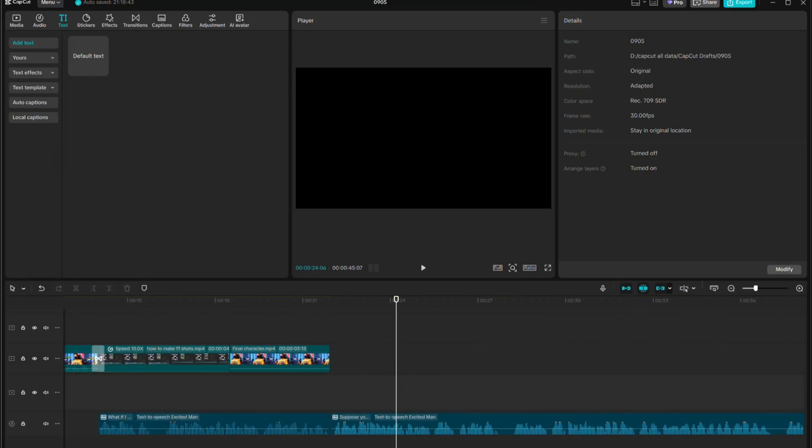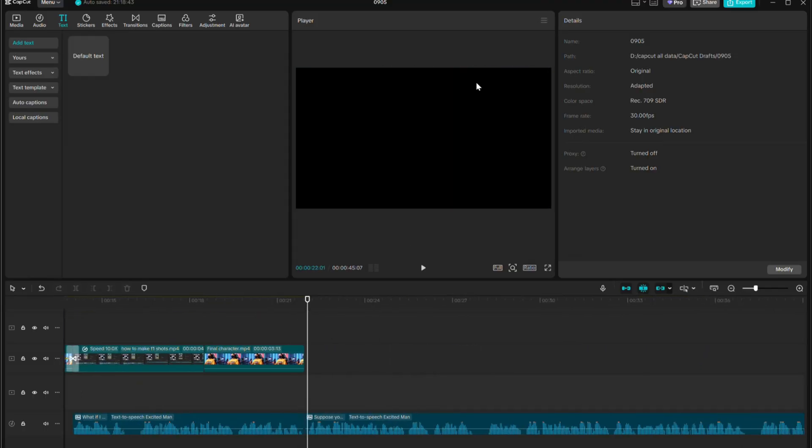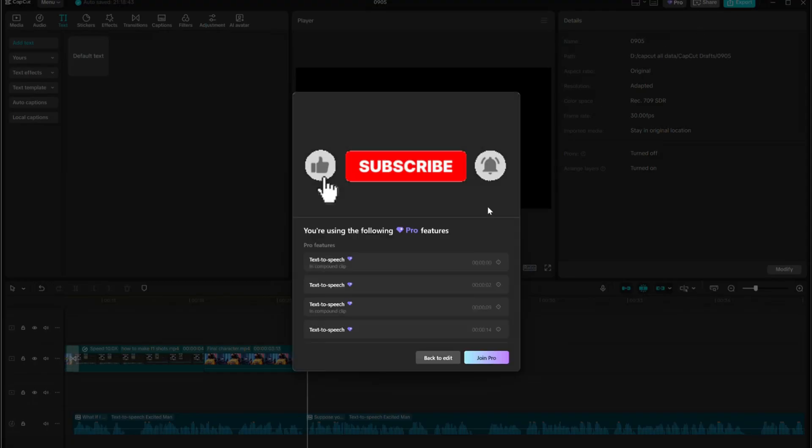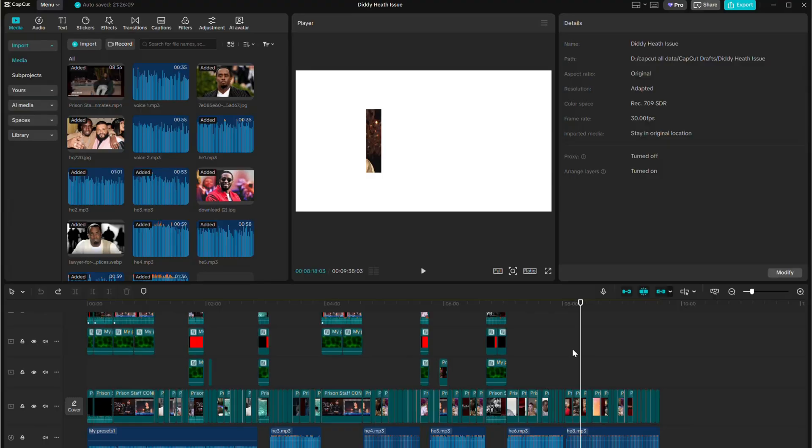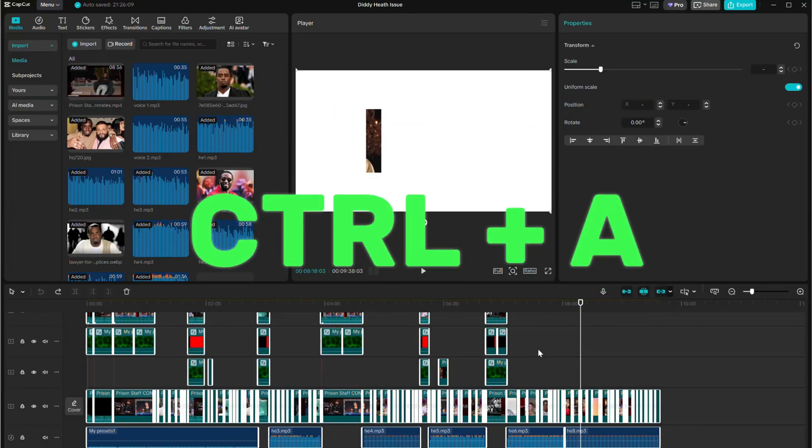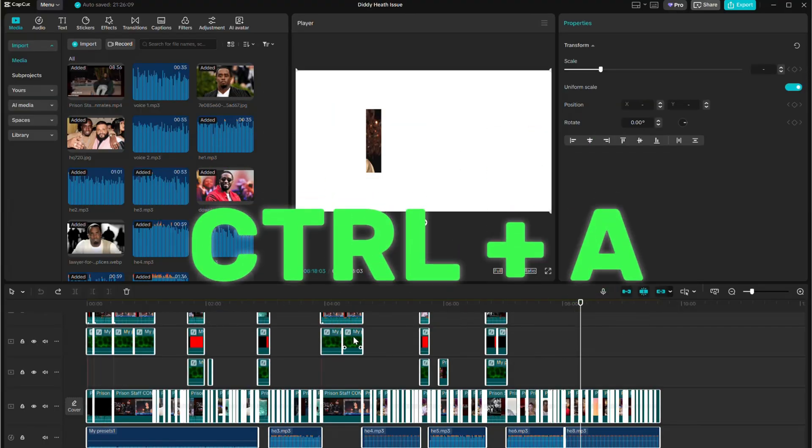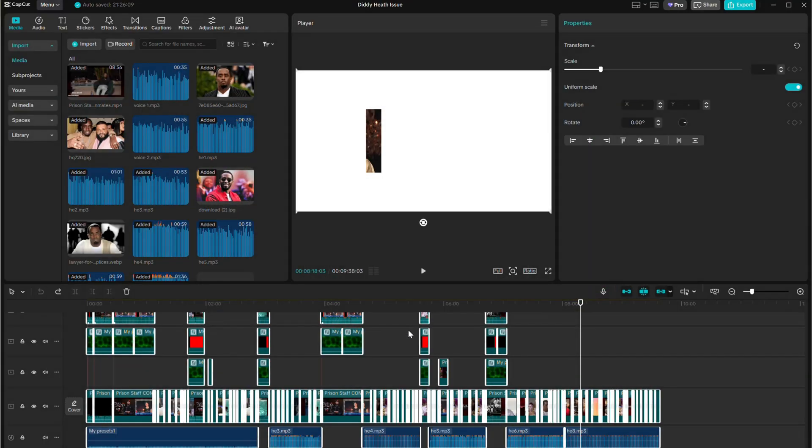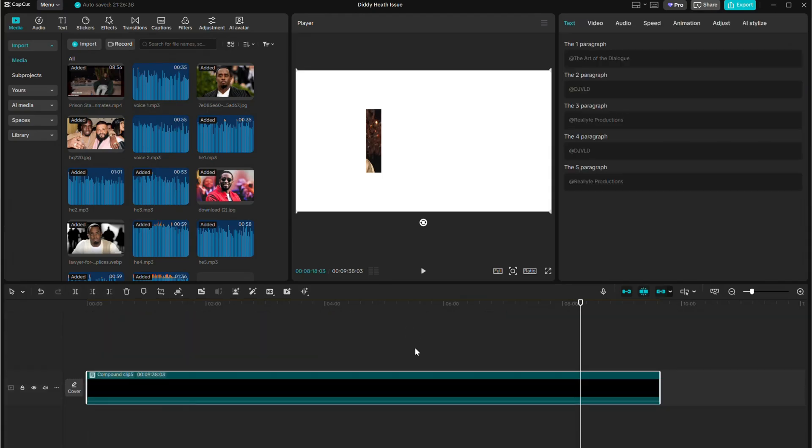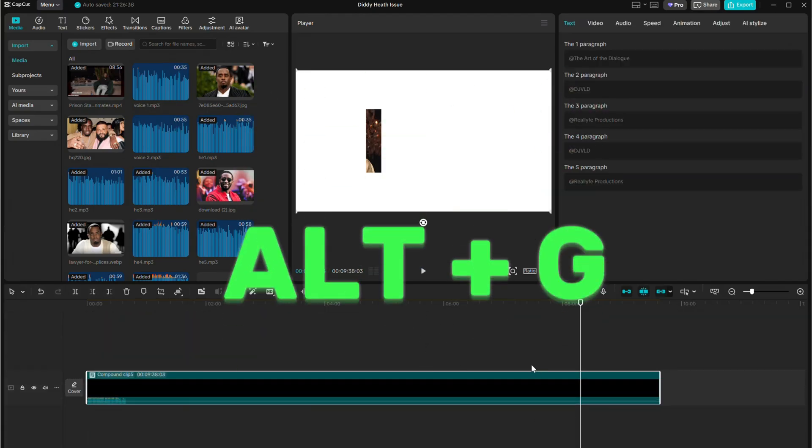Suppose you've finished editing your video with Pro features. Normally, you can't export it. Here's what you do. Select everything with Ctrl plus A, right-click, and choose Create Compound Clip or just press L plus G.